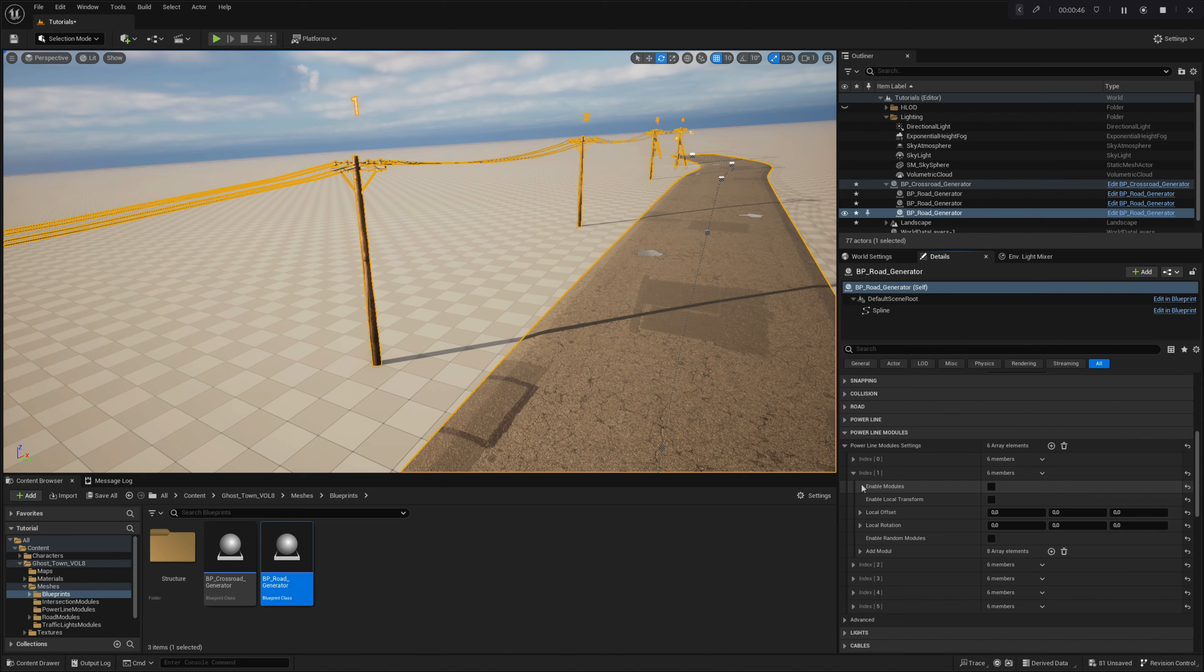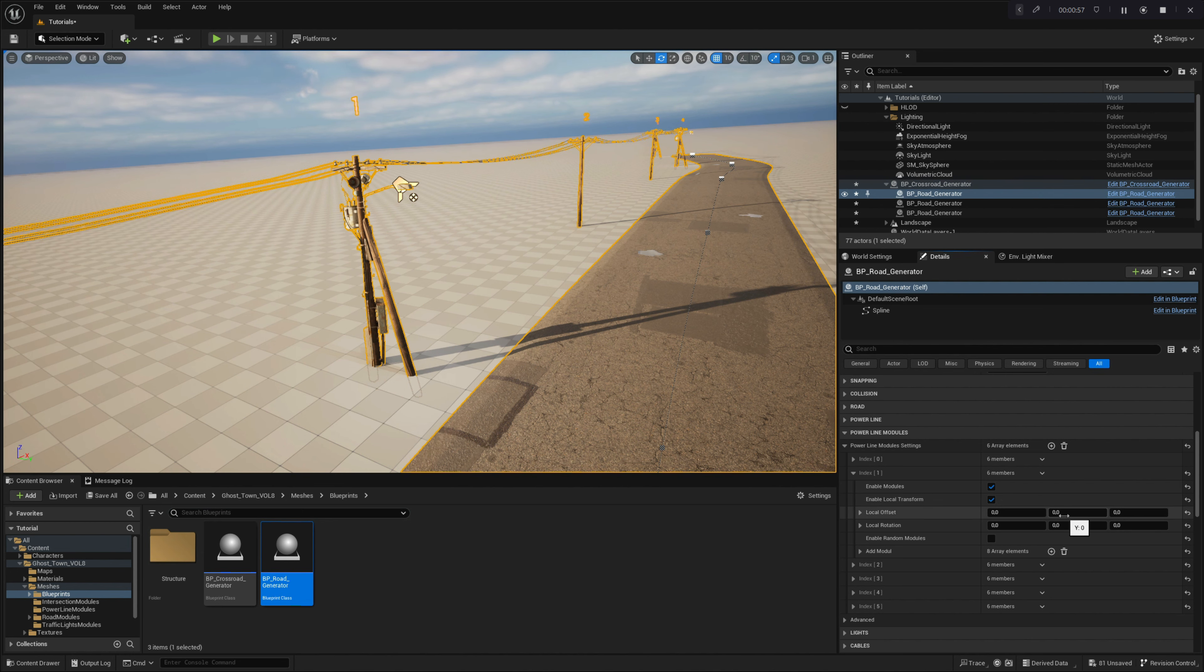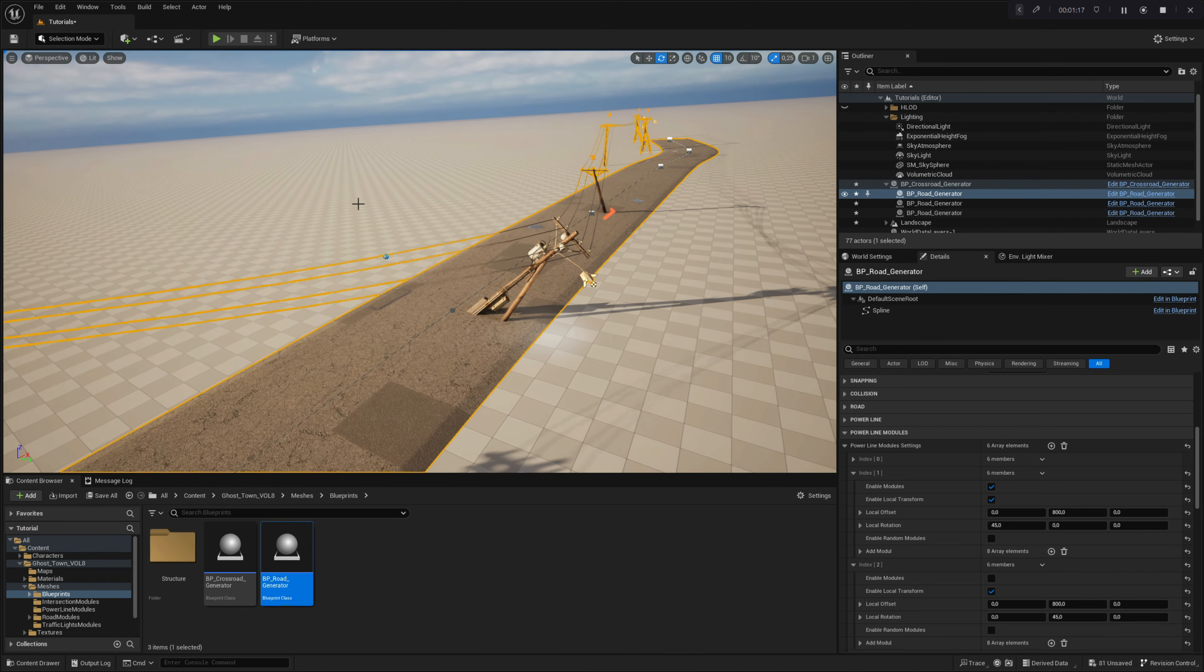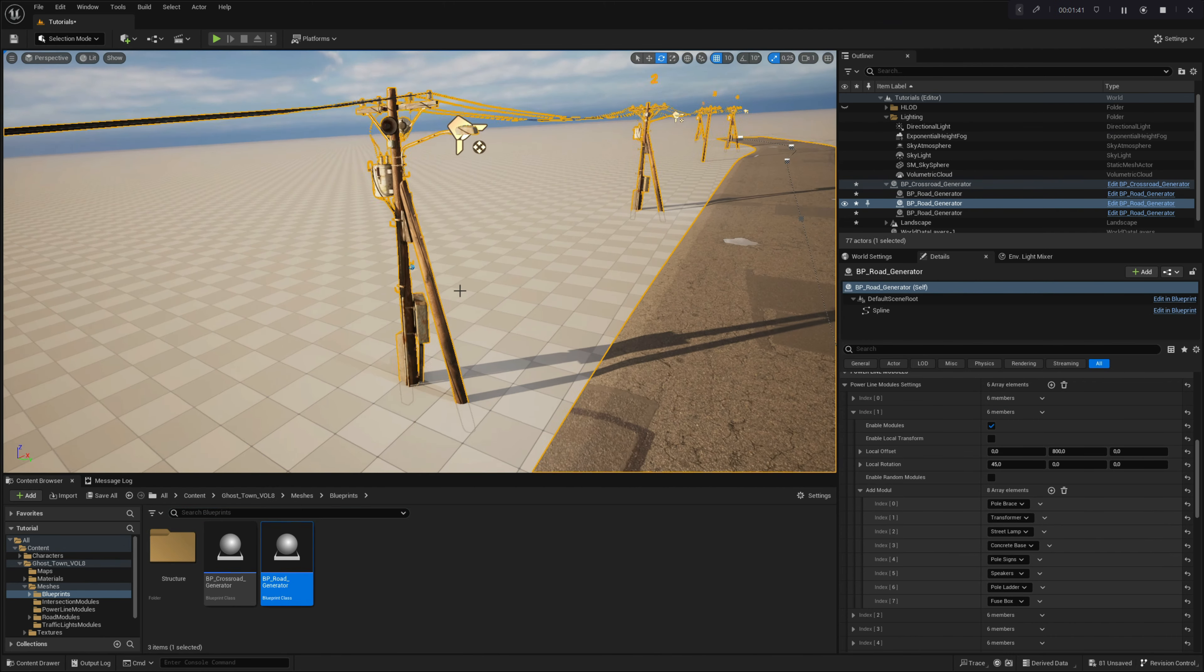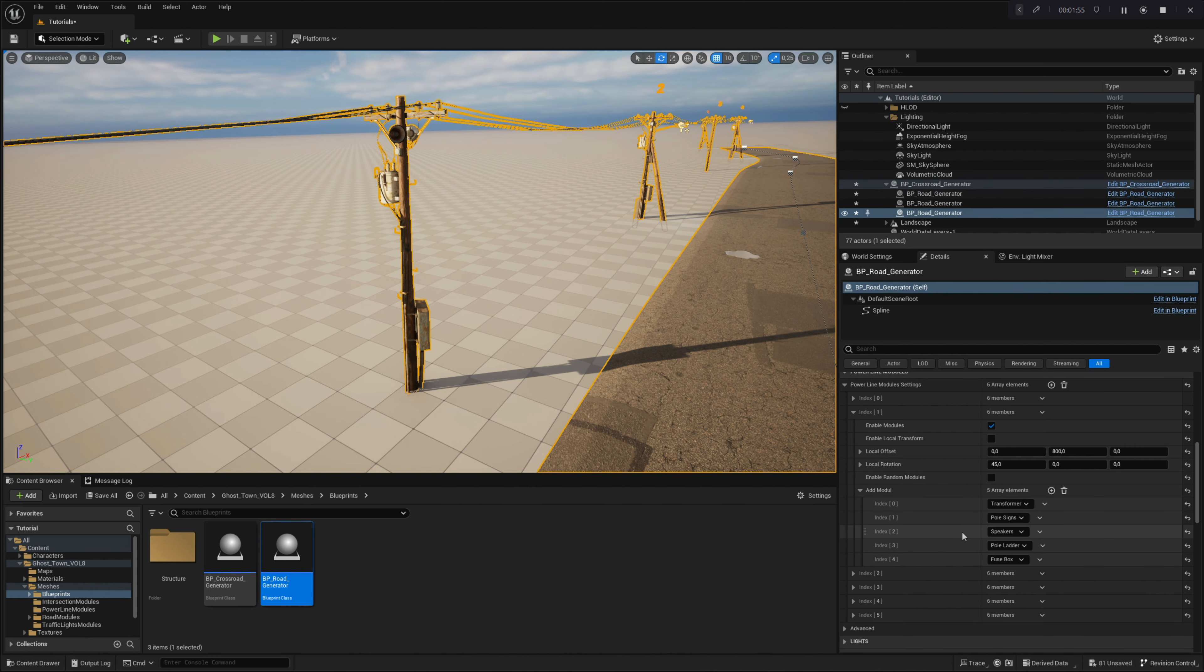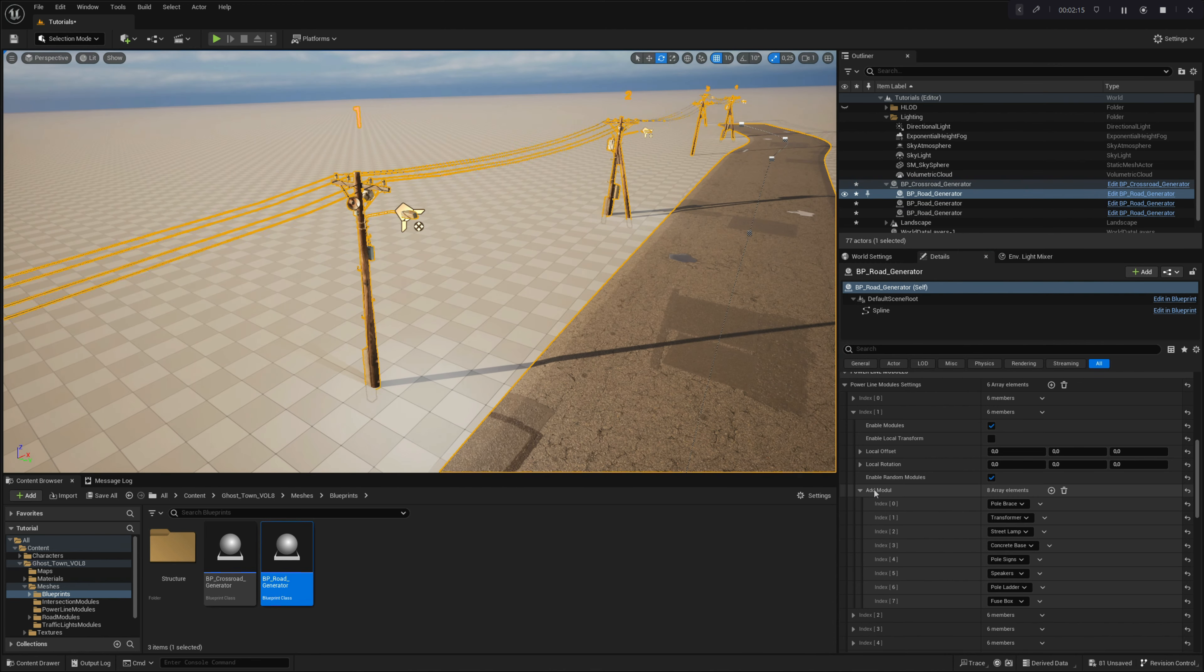The second parameter is called enable local transforms. By enabling this parameter, you will gain access to transform settings so you can change the location and local rotation of the selected powerpole. Make sure that the lock vertical slope parameter is disabled, otherwise, the local powerpole transform will not work. In the section named add module, you can add or remove custom modules for the selected powerpole. By default, each powerpole has all modules added to the array. If you like, you can use the optional parameter enable random modules, which will randomly pick modules for you and customize the overall look for you randomly.